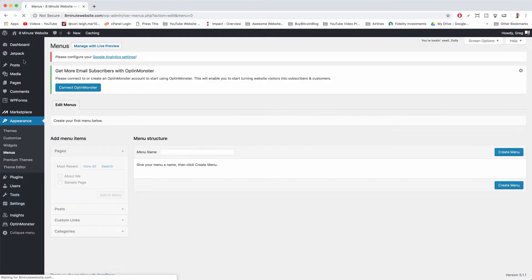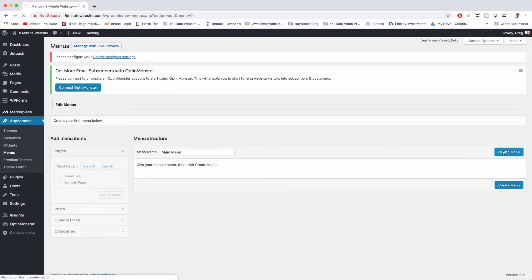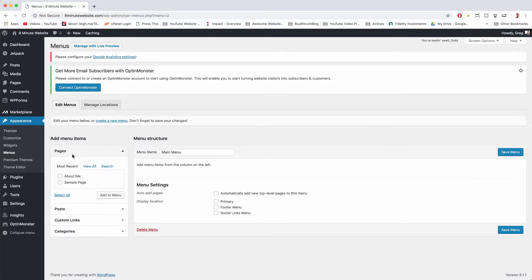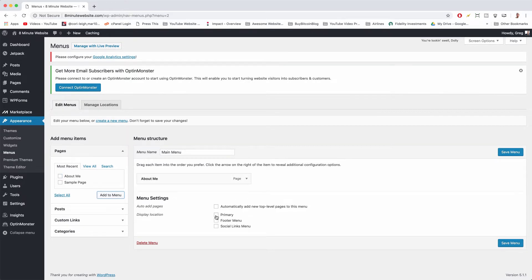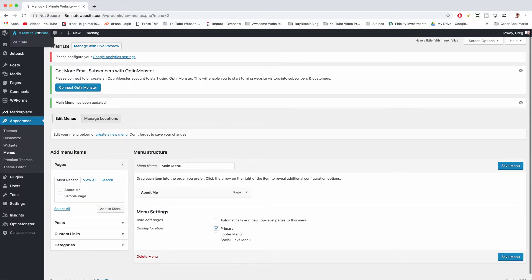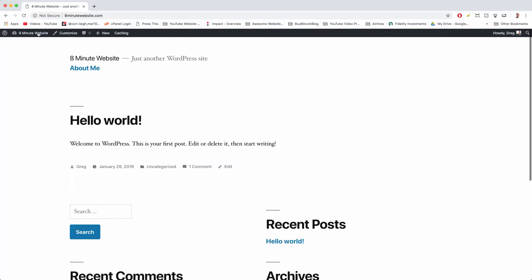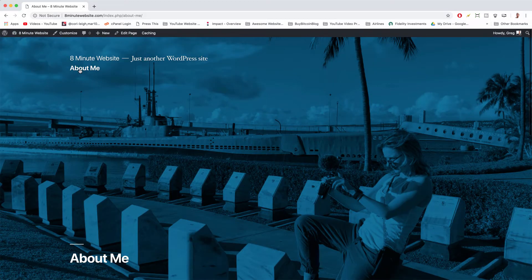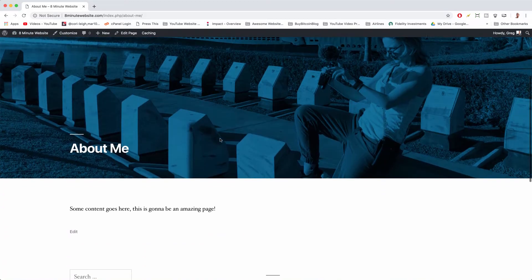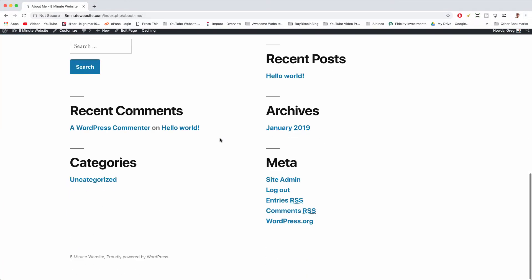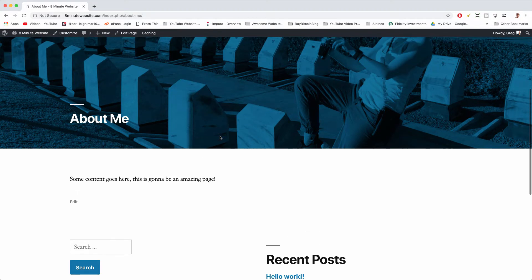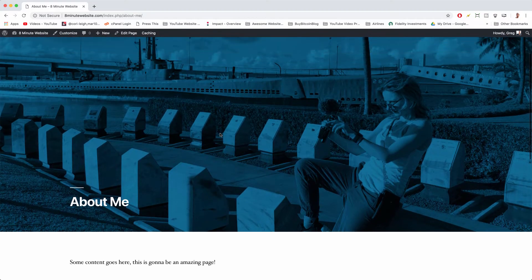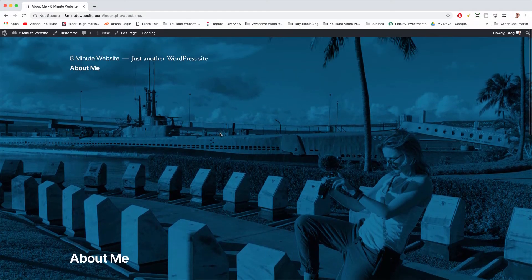Now we can create a new menu. You just have to give it a name like main menu and click create menu. And then you choose your page from the left, make sure it's checked, click add to menu. Then make sure you check where the display location goes like primary and save it. Okay, so now when we visit our website, we should see a navigation menu with our page. Beautiful and there you have our cool new page.